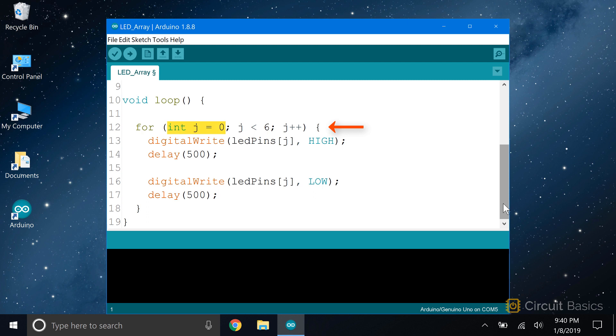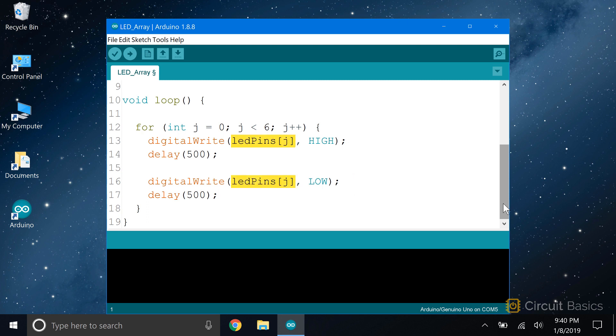I declare a count variable j and set it equal to zero. I still want to loop through each element in the array, so I set the condition to j less than six. So the for loop will go through each element of the array from zero to five. Then I use j plus plus to increment the count by one each time through the loop. Now inside the for loop, I have a digital write high and a digital write low with delays in between each one. But instead of putting a pin number inside the digital write functions, all I need to do is use the array name with the count variable inside the square brackets.